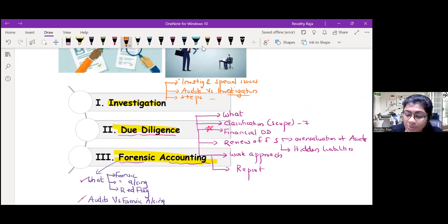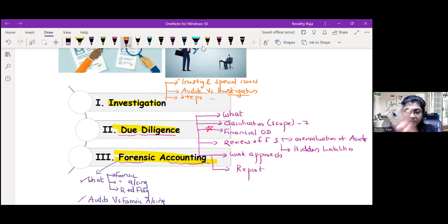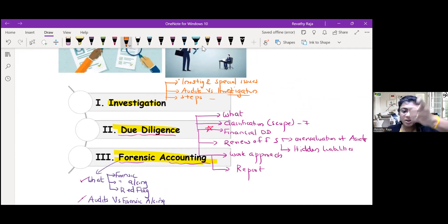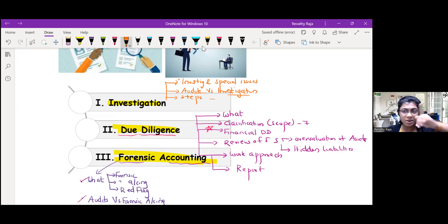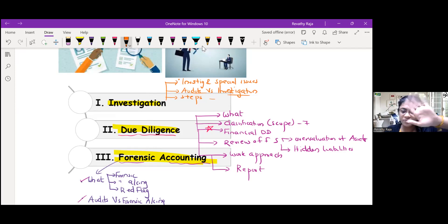Here you will start with determine the objective, then formulate the program, examine the records to collect evidence, analysis, give the report. Five steps.